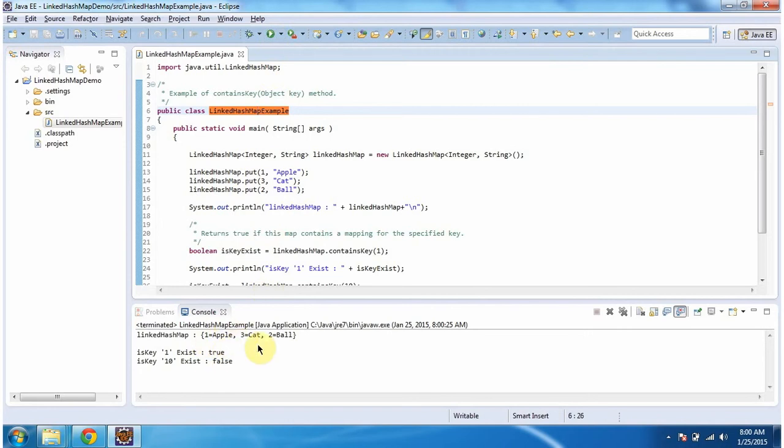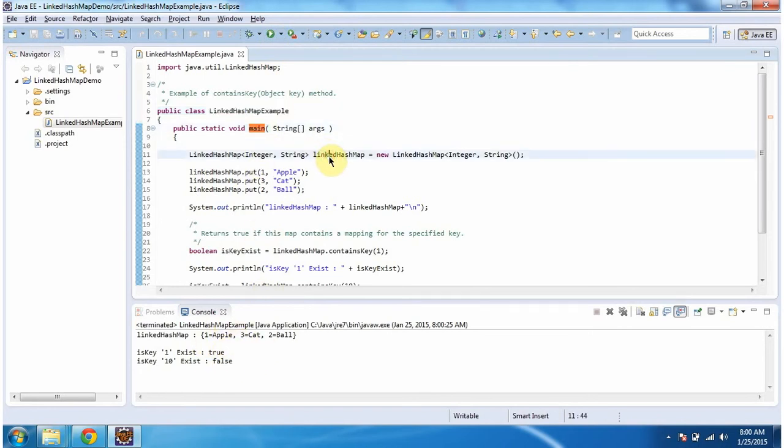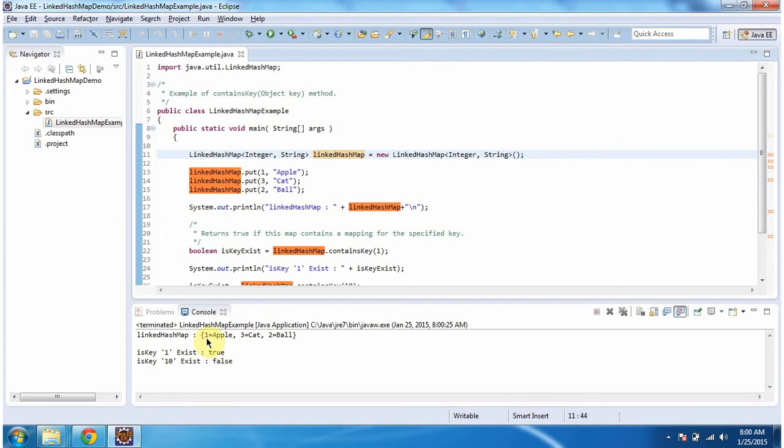This is the output of this sample program. Inside the main method, I am creating a LinkedHashMap. In the LinkedHashMap, I am adding 3 key-value pairs, then displaying the LinkedHashMap content. Here you can see the LinkedHashMap output.